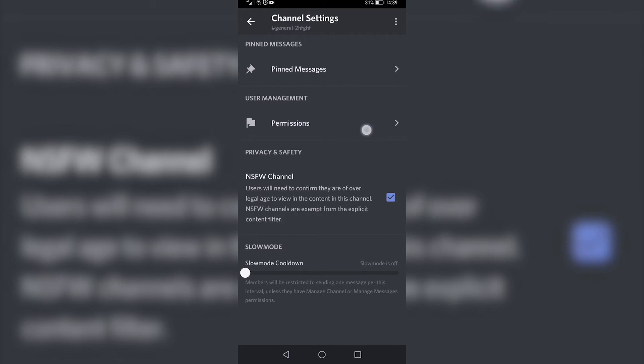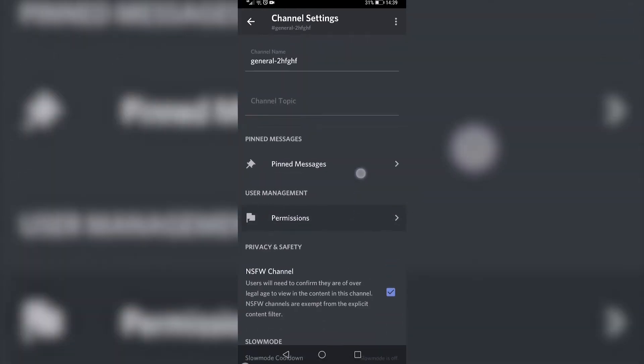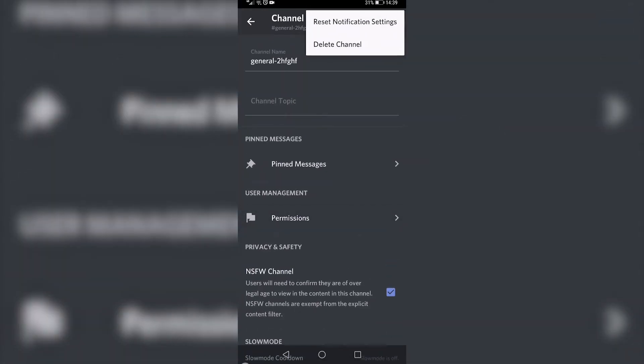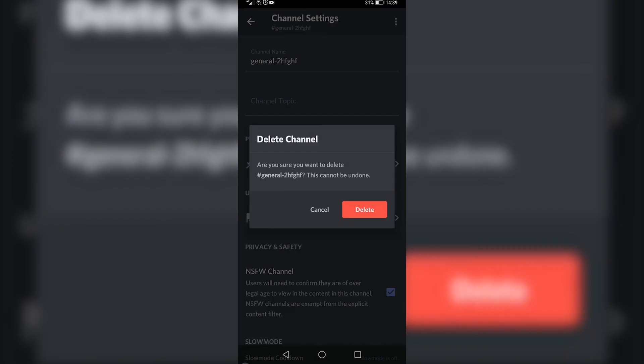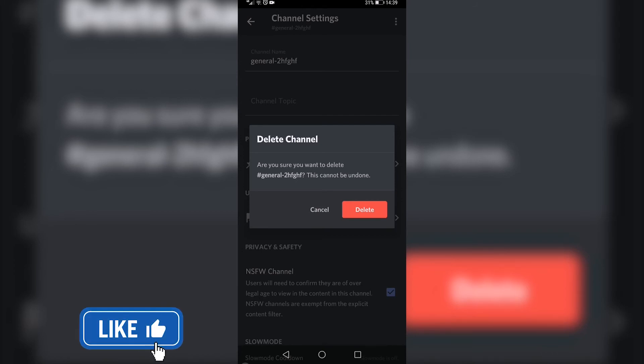If I tap on the three vertical dots and then tap on 'Delete Channel', it's going to ask me if I'm sure I want to delete it. I tap on 'Delete', and the channel will be deleted. That is how you delete a channel on Discord mobile.